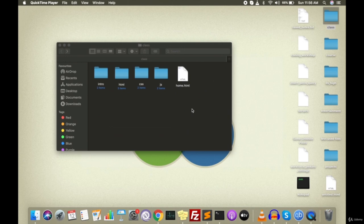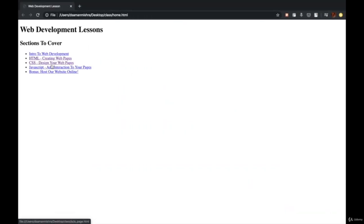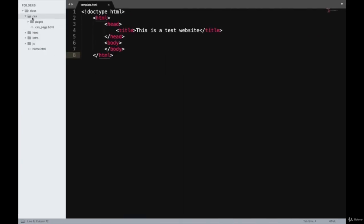We have completed the HTML section now and are going to proceed to the CSS section. We learned in the HTML section how to create HTML web pages. Now going forward, we are going to learn how to design the pages we created. I have added more folders inside the class folder with files for CSS, intro, and JavaScript as well.